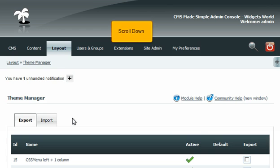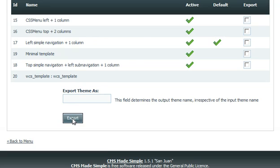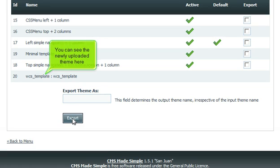Scroll down. You can see the newly uploaded theme here.